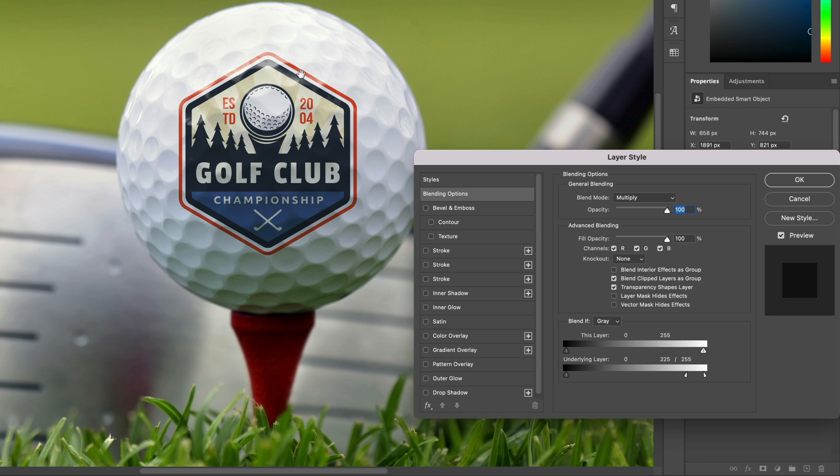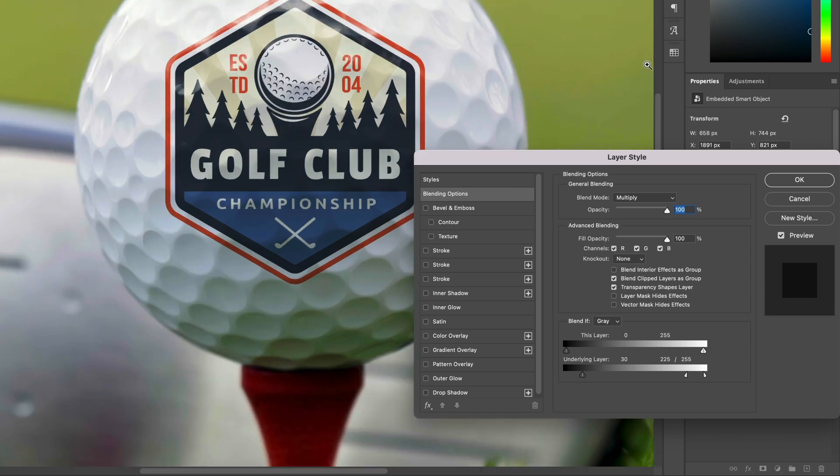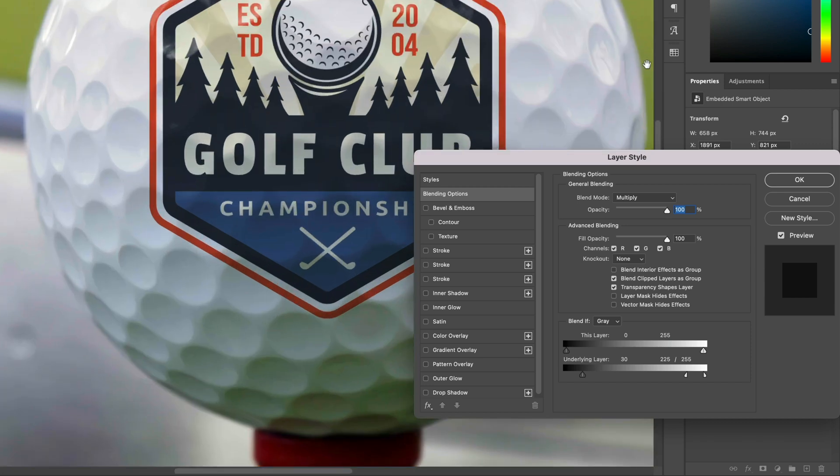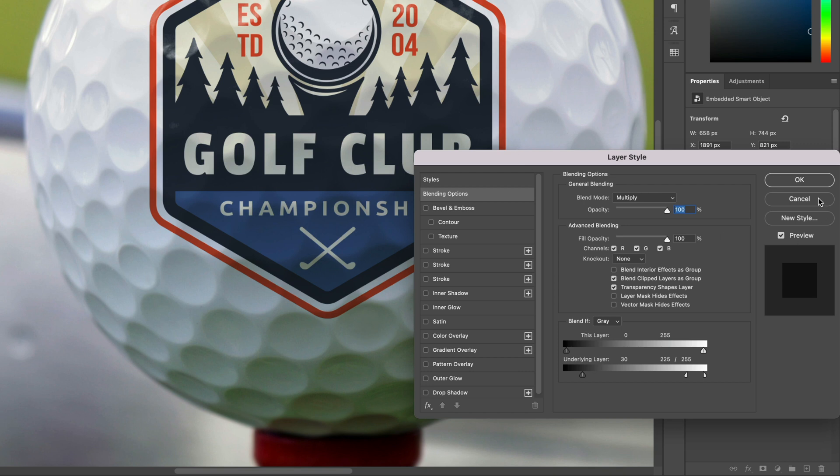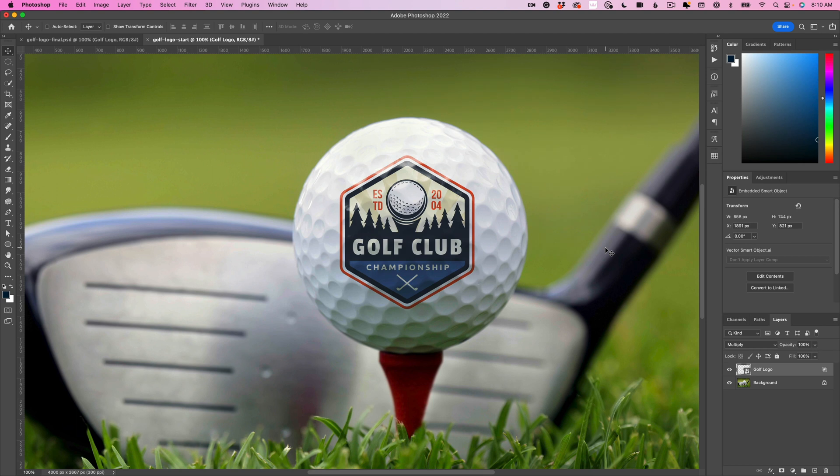I'm going to do the same thing over here, but this time I'm not going to use the option or alt key. I'm just going to bring in some of the shadows, so we're going to bring that over to about 30. Now if I zoom in, you can see we've got a lot more of the contours and the shadows, and even a little bit of the shine of the golf ball shining through the logo, which is really super cool. Let's hit okay and zoom out just a little bit.